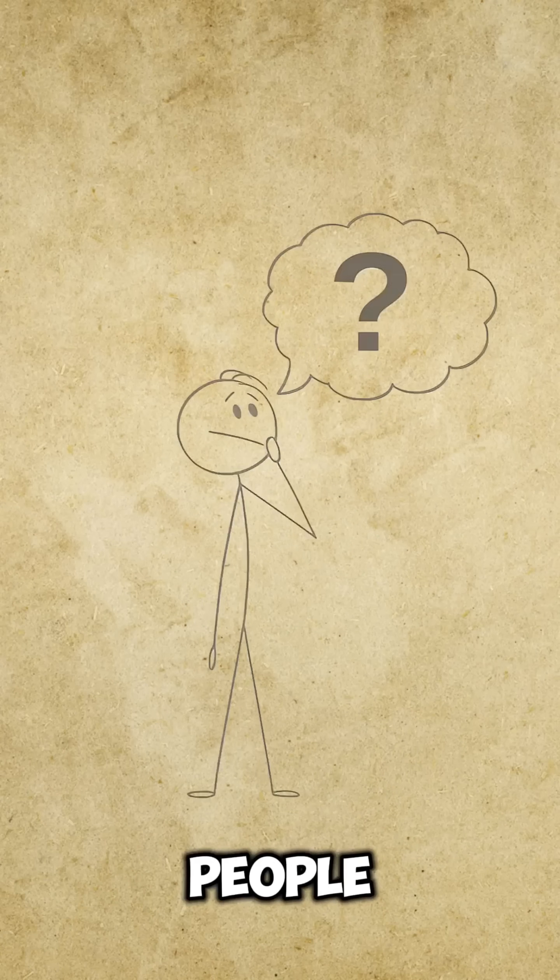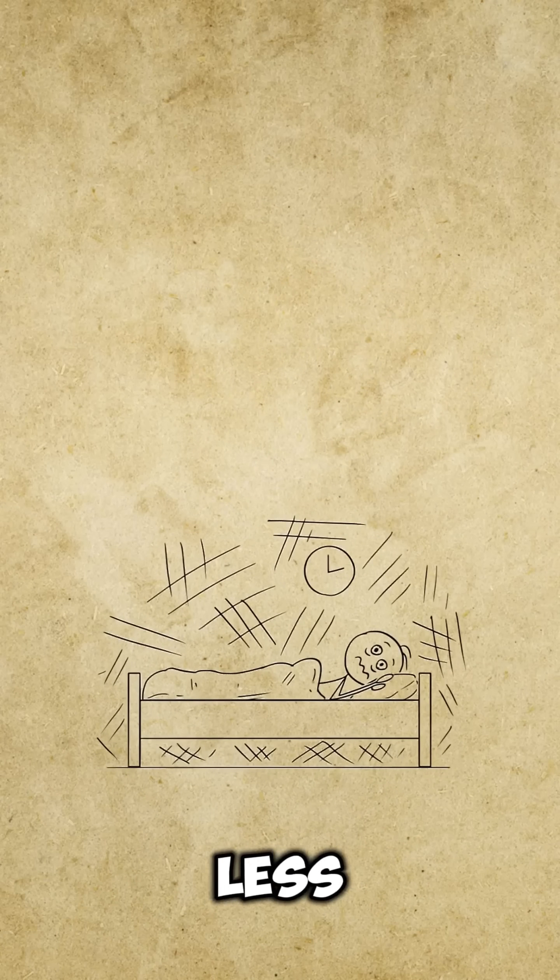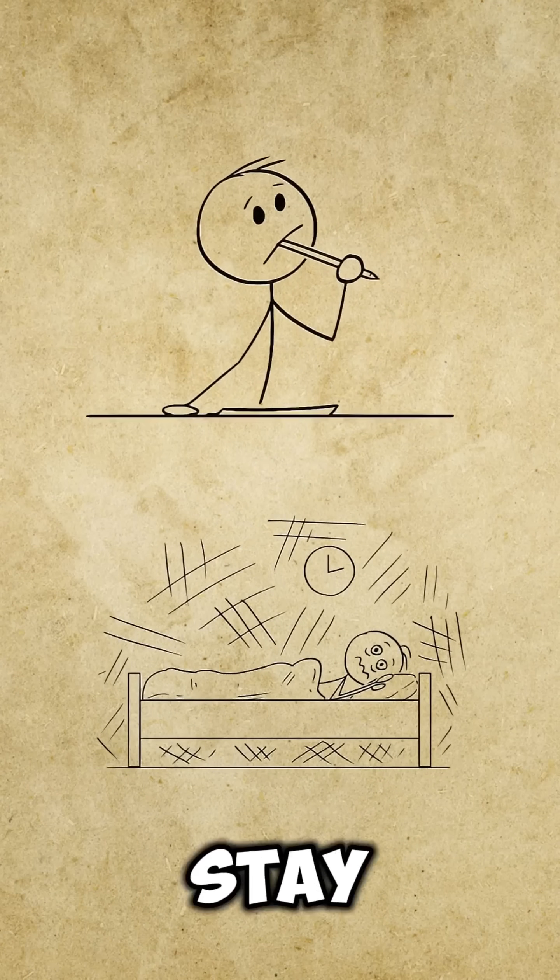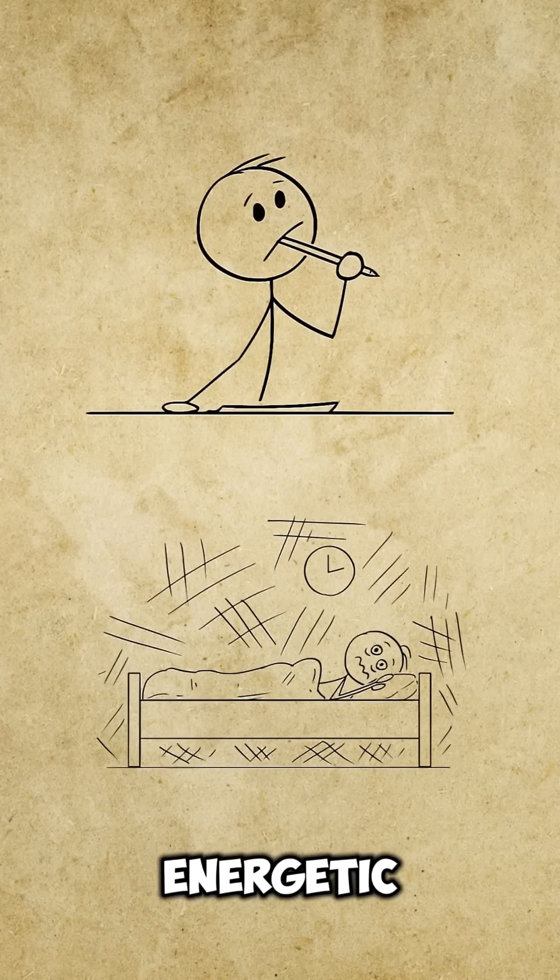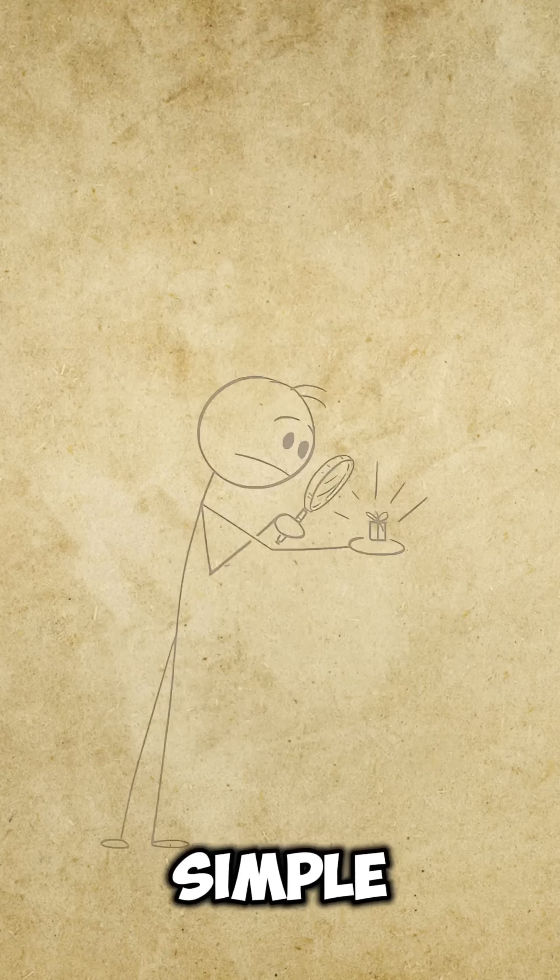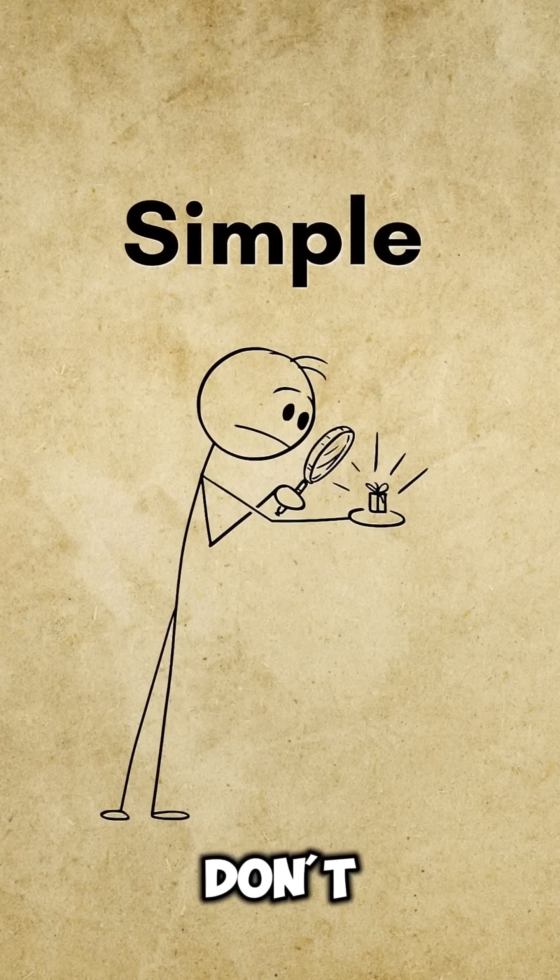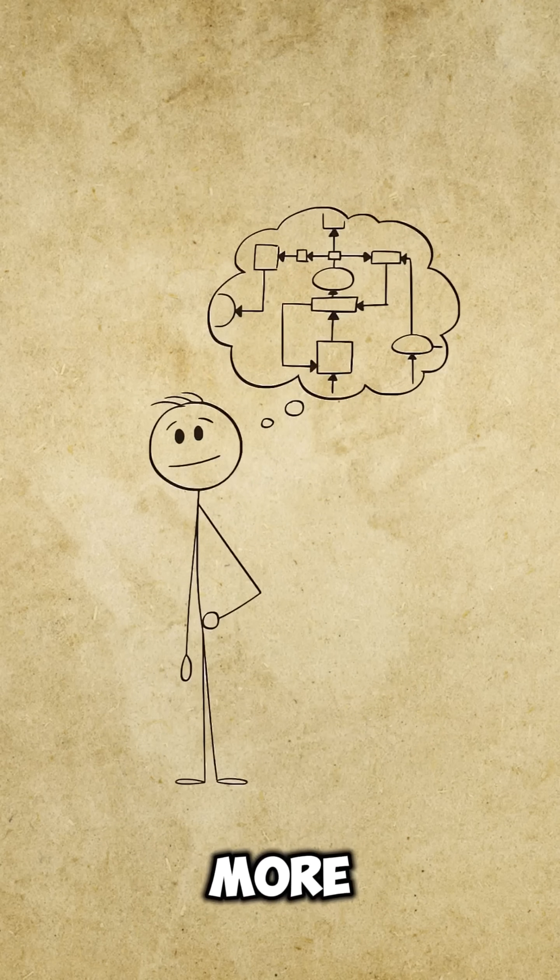Have you ever wondered how some people sleep less but still stay fully energetic? Simple. They don't sleep more. They sleep smart.